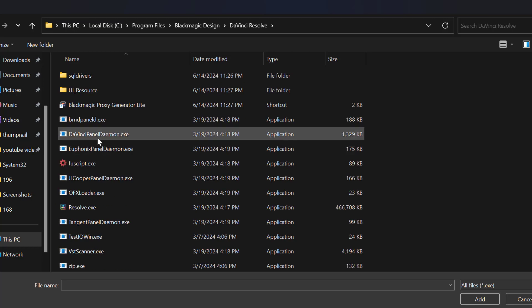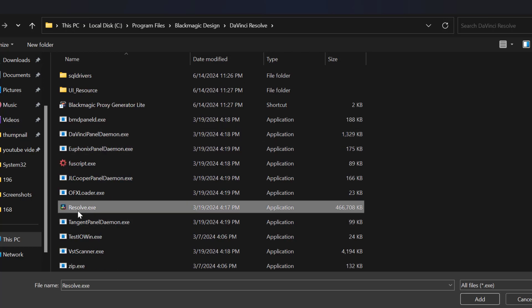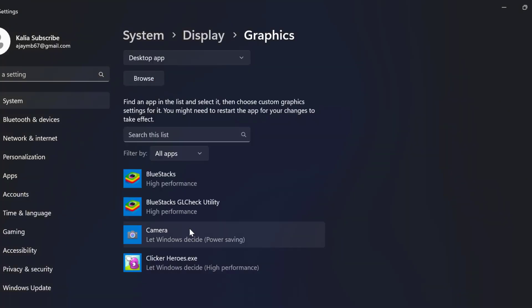In here you need to scroll down. Resolve.exe you just need to select it and select add.